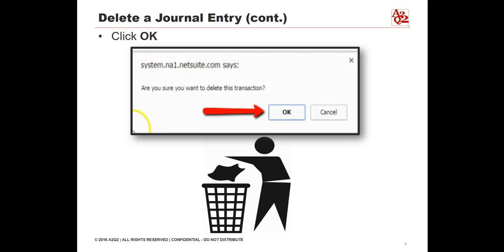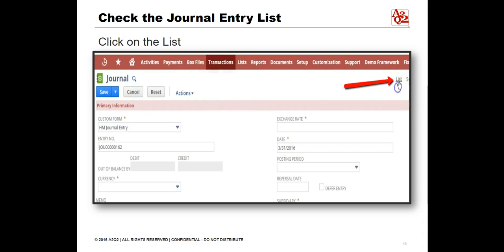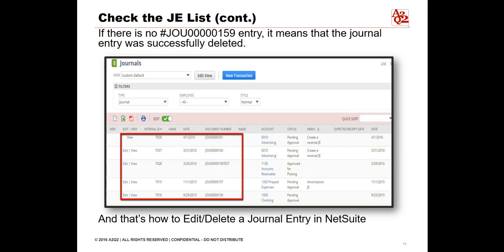Since we are in a journal entry in edit mode before we delete it, the page will be routed to an empty journal form. To confirm if we have deleted the journal entry transaction, click on the List link at the upper right corner of the empty journal to go back to the journal list. If there is no number JOU0000159 entry, it means that the journal entry was successfully deleted. To easily find the journal number, click on the document number heading to sort the listing in ascending order, or click again to sort it in descending order.